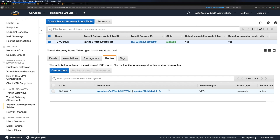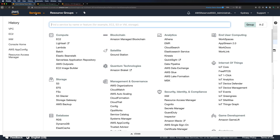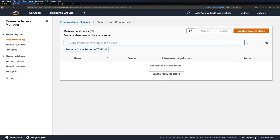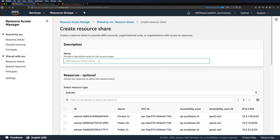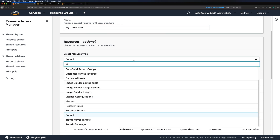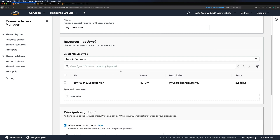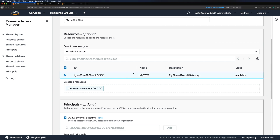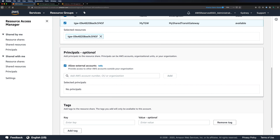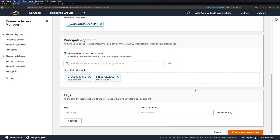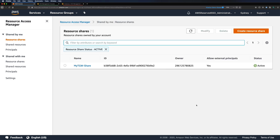Now we need to follow the same process in our dev and prod AWS accounts. But our dev and prod accounts are not aware of this transit gateway created in the shared account. To make this transit gateway available to them, we need to share it using a service called Resource Access Manager. Let me navigate to the Resource Access Manager console and create a resource share. I'll call it 'my TGW share'. From the resource type drop-down, you can see many types of resources can be shared — let's select transit gateways. We can see our transit gateway listed; select it. For principals, we can provide AWS account numbers or an organization. I'll provide my dev and prod account numbers and create the resource share. We have our share created and active.